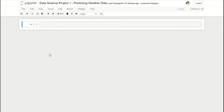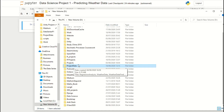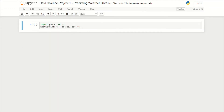To import our data it's the exact same process as before. We import the pandas library, then store our data into a variable called weather_history, and use the read_csv function from pandas. So we do pd.read_csv and then insert our file path. Here I've saved the weather data under the file name project_data, so we add the file name: weather_history.csv.